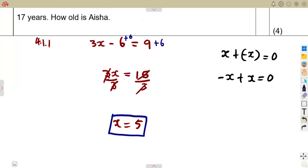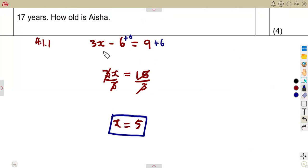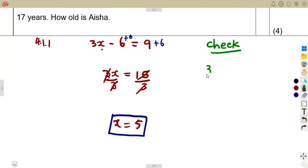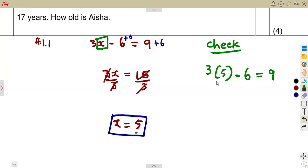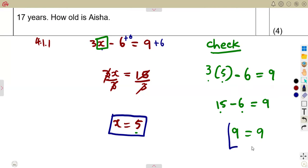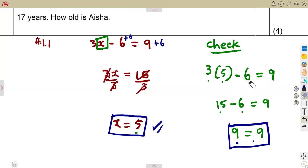We can also test this value by substituting X equals 5 back into the equation. So 3 times 5 minus 6 should equal 9. That is 15 minus 6, which equals 9 — and 9 equals 9, which is true. The left-hand side equals the right-hand side, so our X is correct.